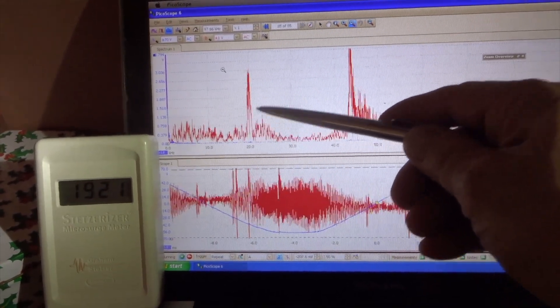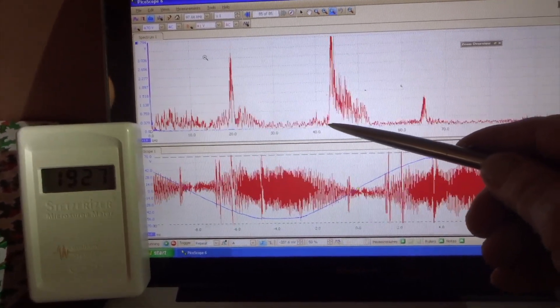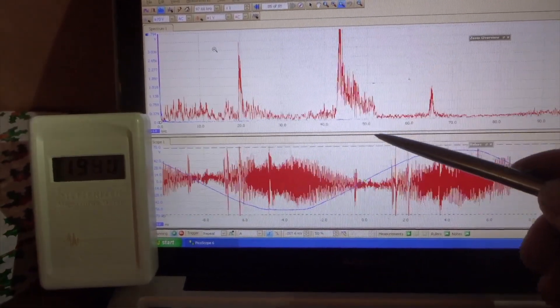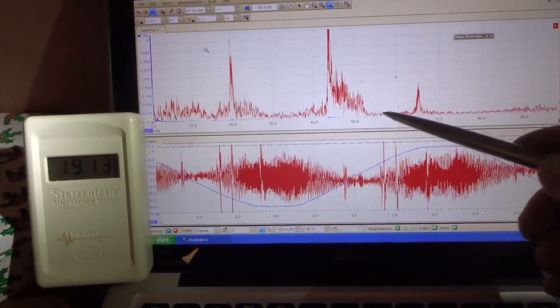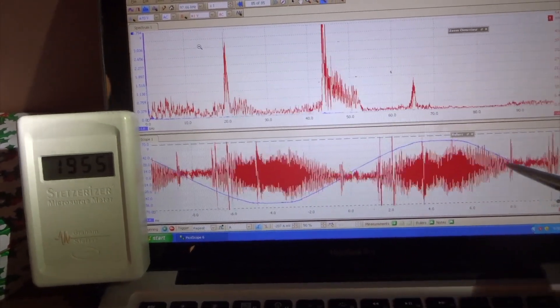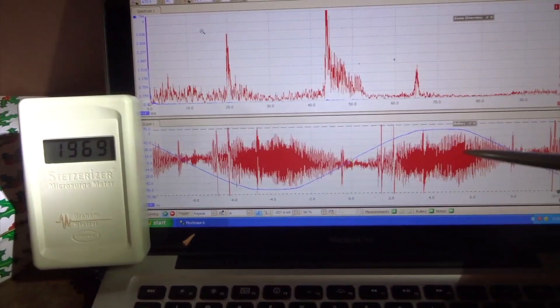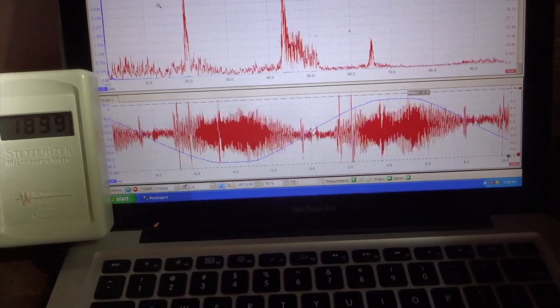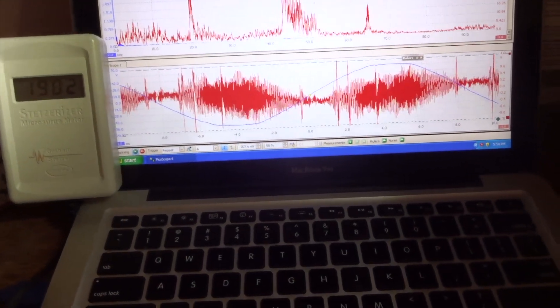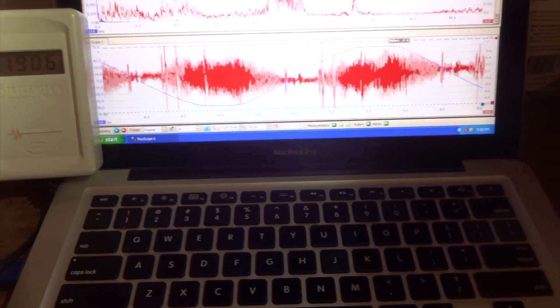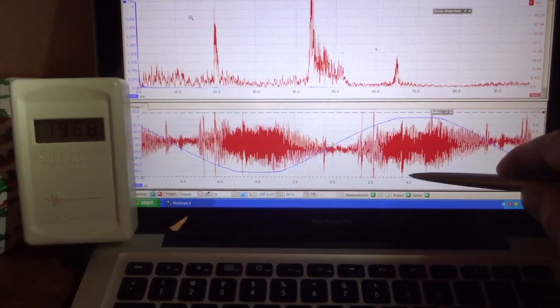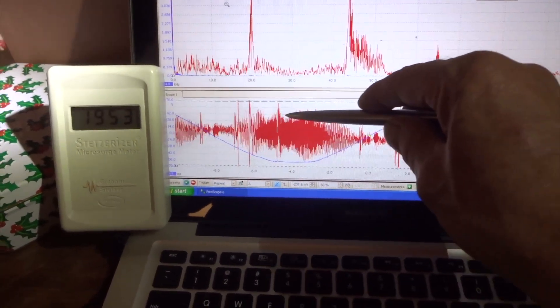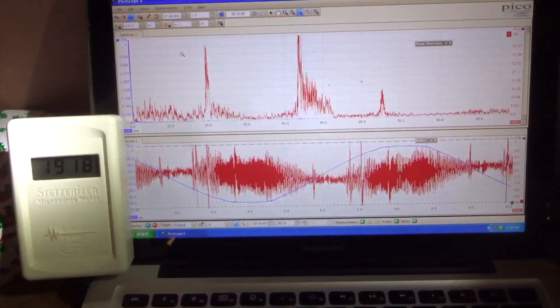We're getting a big spike at 20,000 cycles per second and also about 43,000 to 53,000 cycles per second and one out here about 65. This is the actual waveform. The blue is the 60 cycle, the red is the dirty electricity. The voltage amplitude we're getting is about 1.6 volts, 1.7 volts peak to peak, and the frequency is about 20,000 cycles per second.